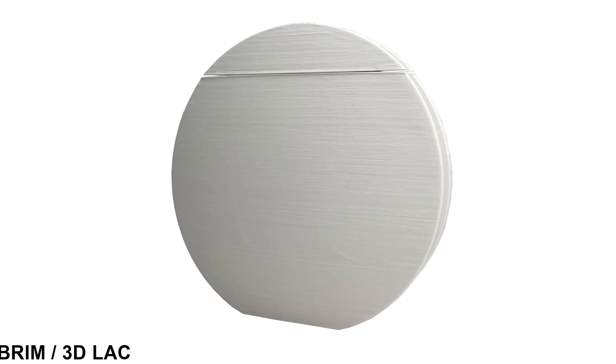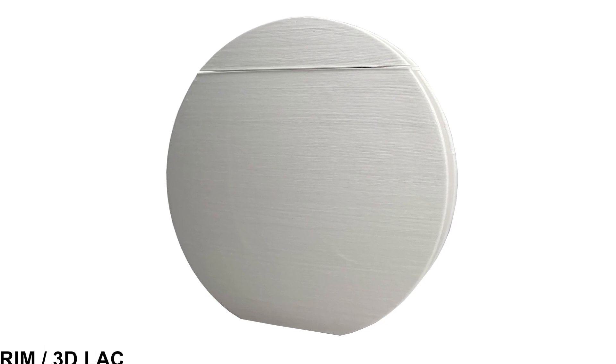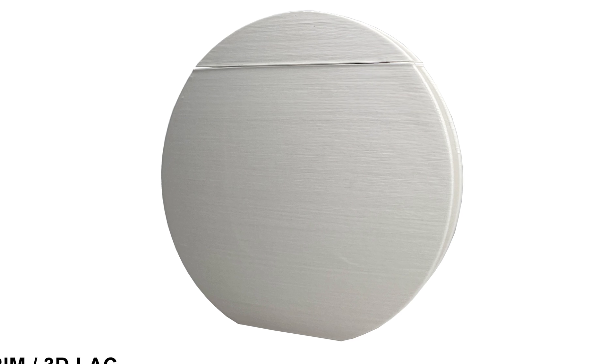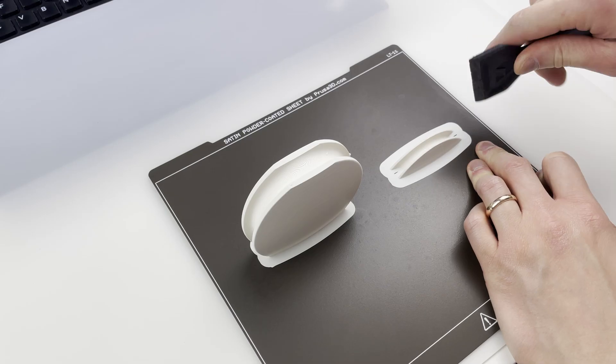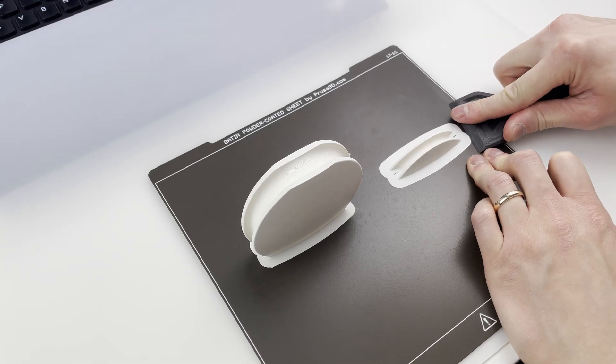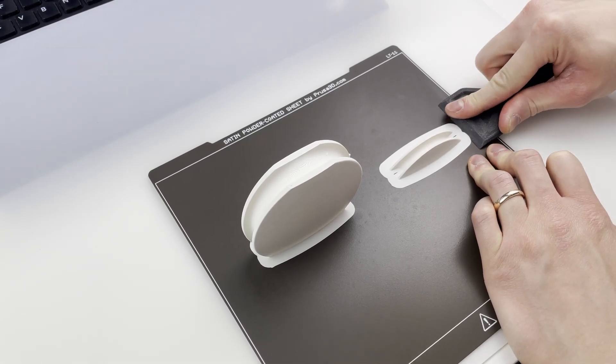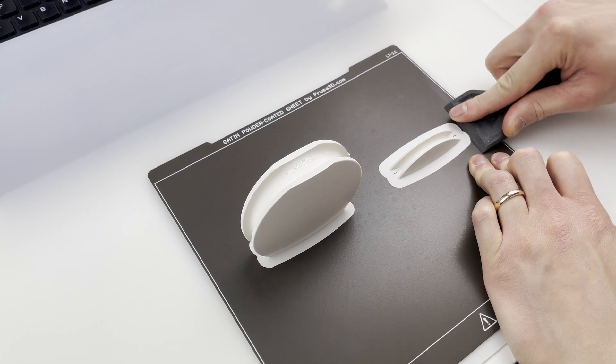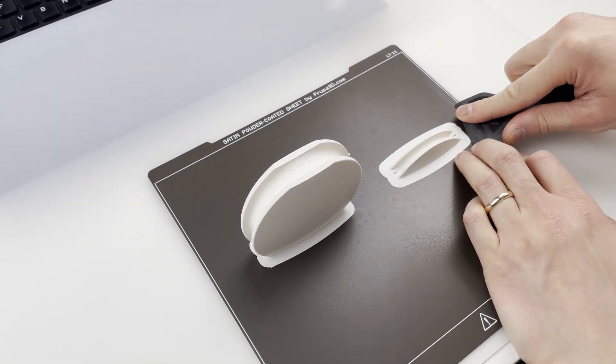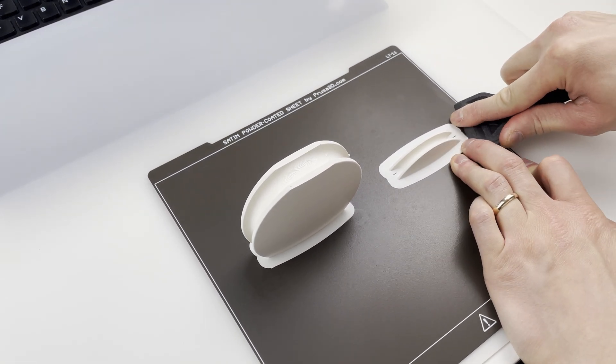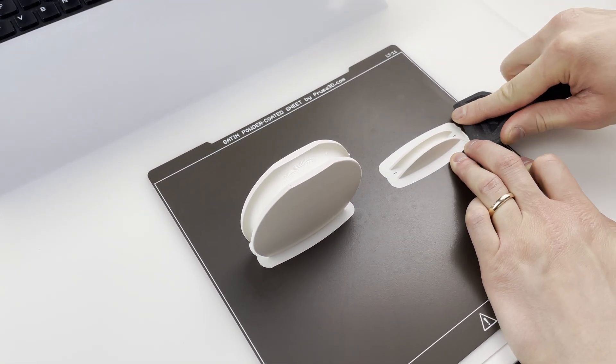Brim plus 3D lac gives the best results, but still a bit of warp. And boy, I have to tell you, to remove brim with 3D lac on a cold sheet is impossible.